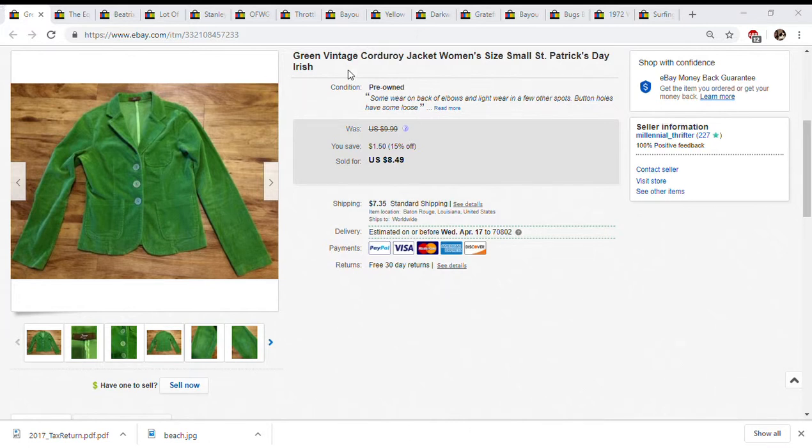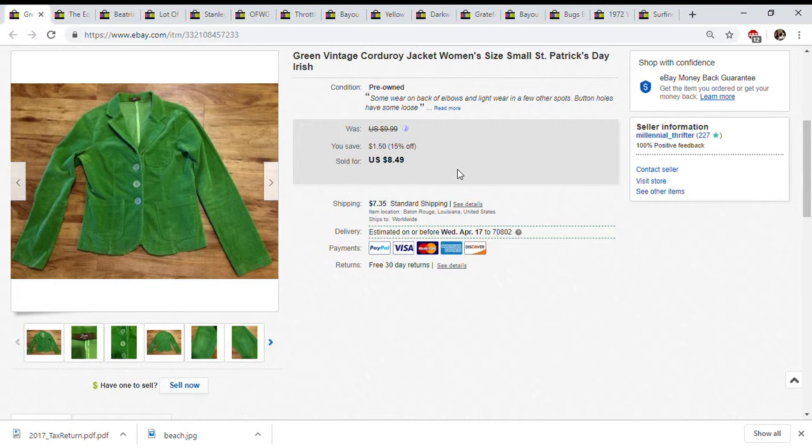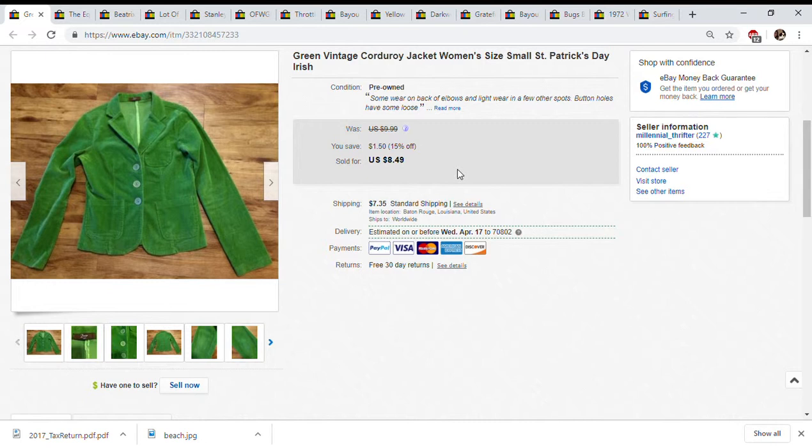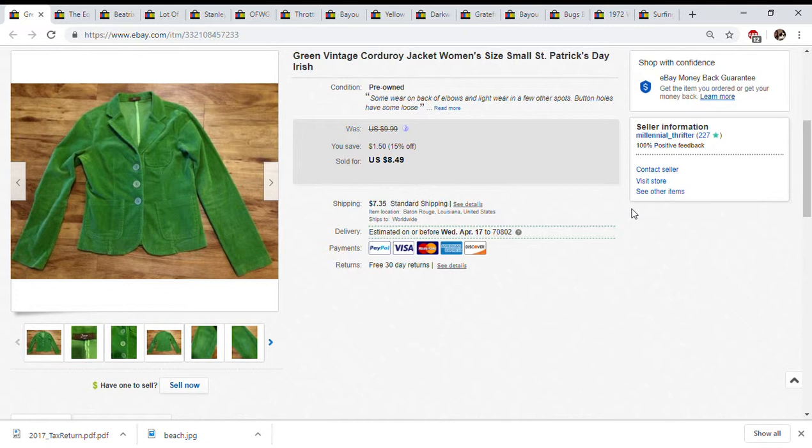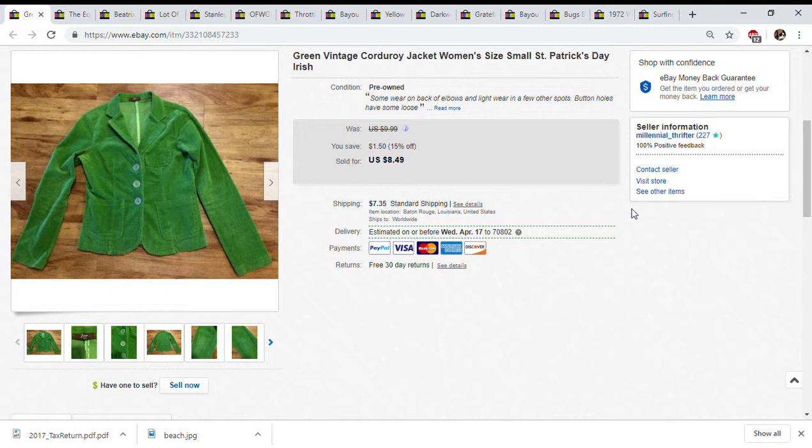This first item I sold for $8.49. I had it on a 15% off sale and it sold plus the shipping. I got this a long time ago like a couple years ago and I finally sold it. St. Patrick's Day was coming up, I was hoping it would sell last year and the year before.